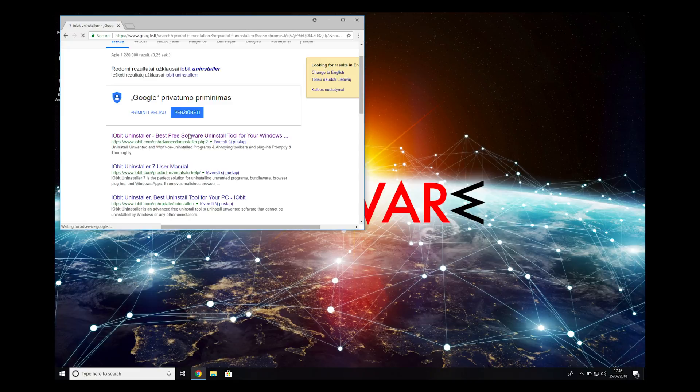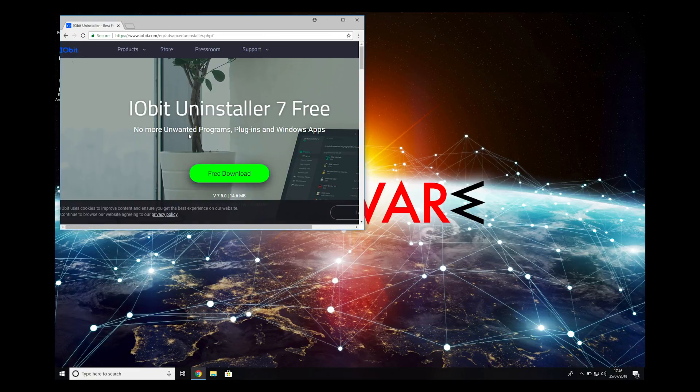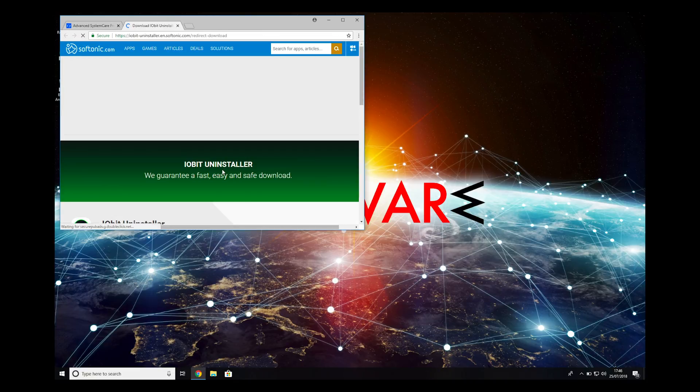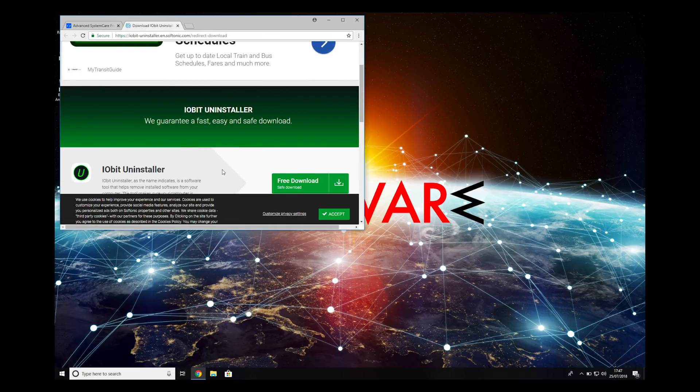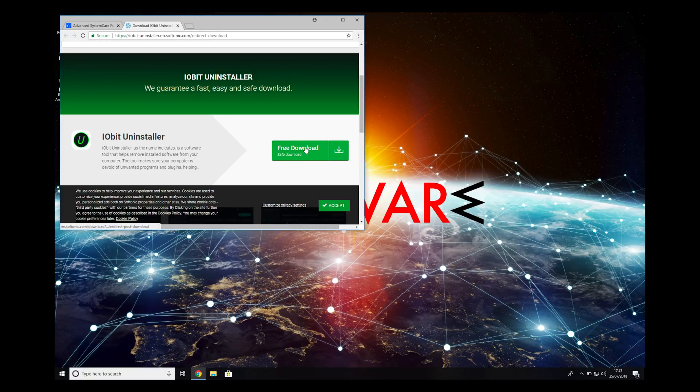Click on the first link on the search result. Then click on Free Download. On the new page, click Free Download again.